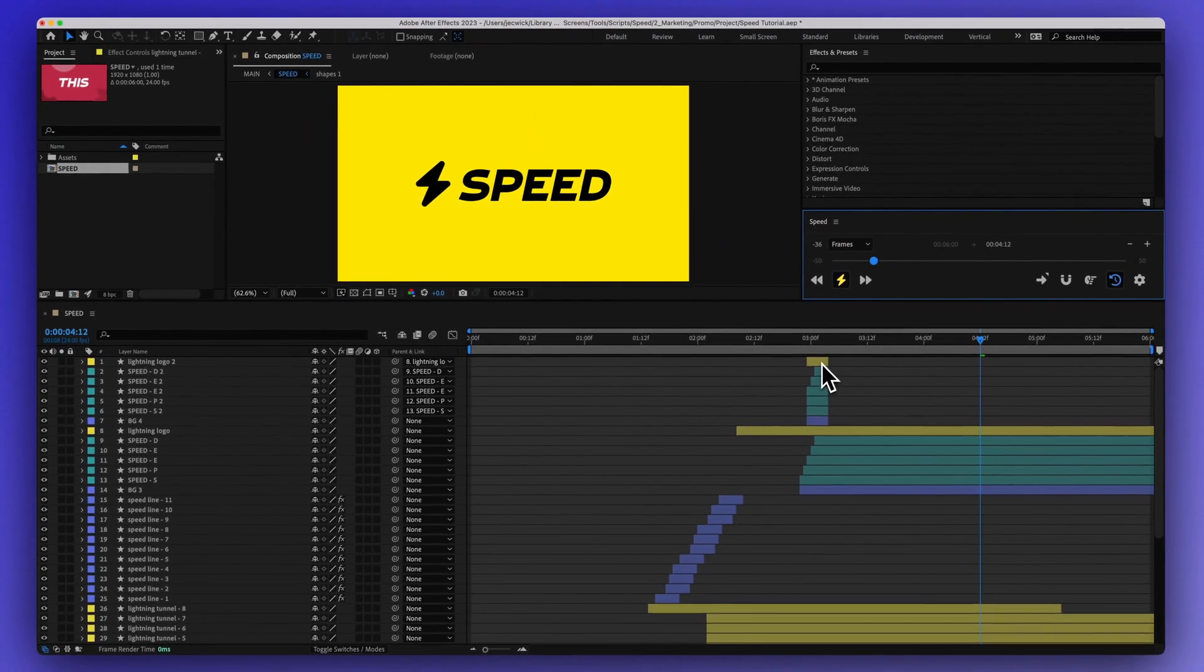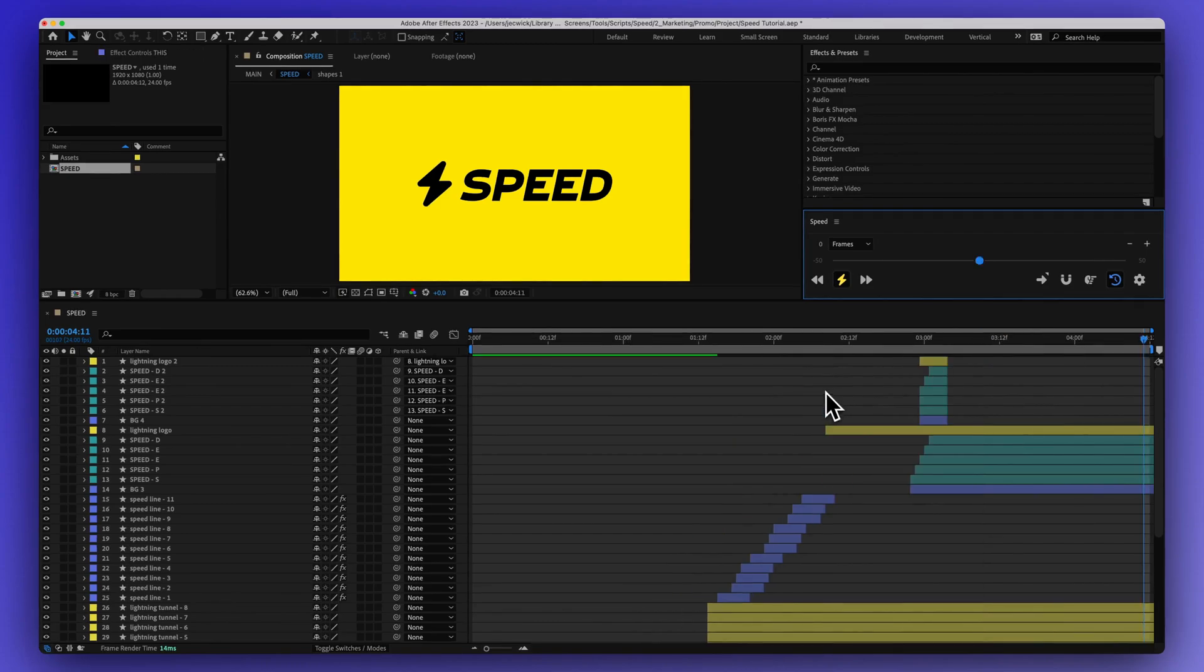And now you can see that each layer is changing, and all of the keyframes within these layers have changed as well.